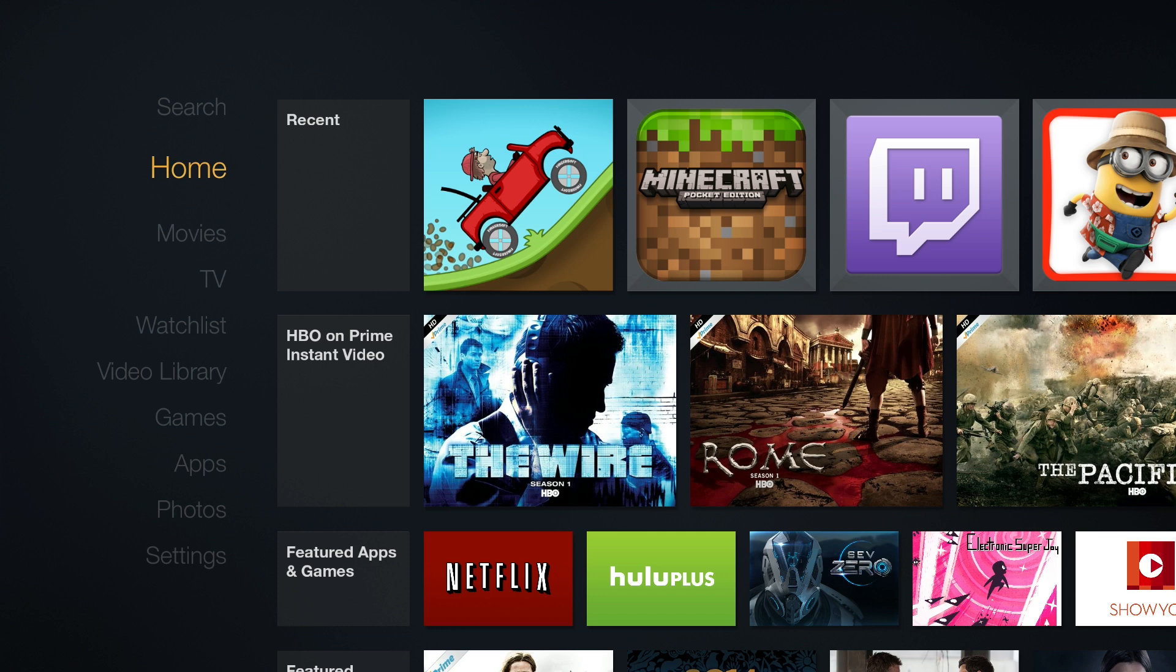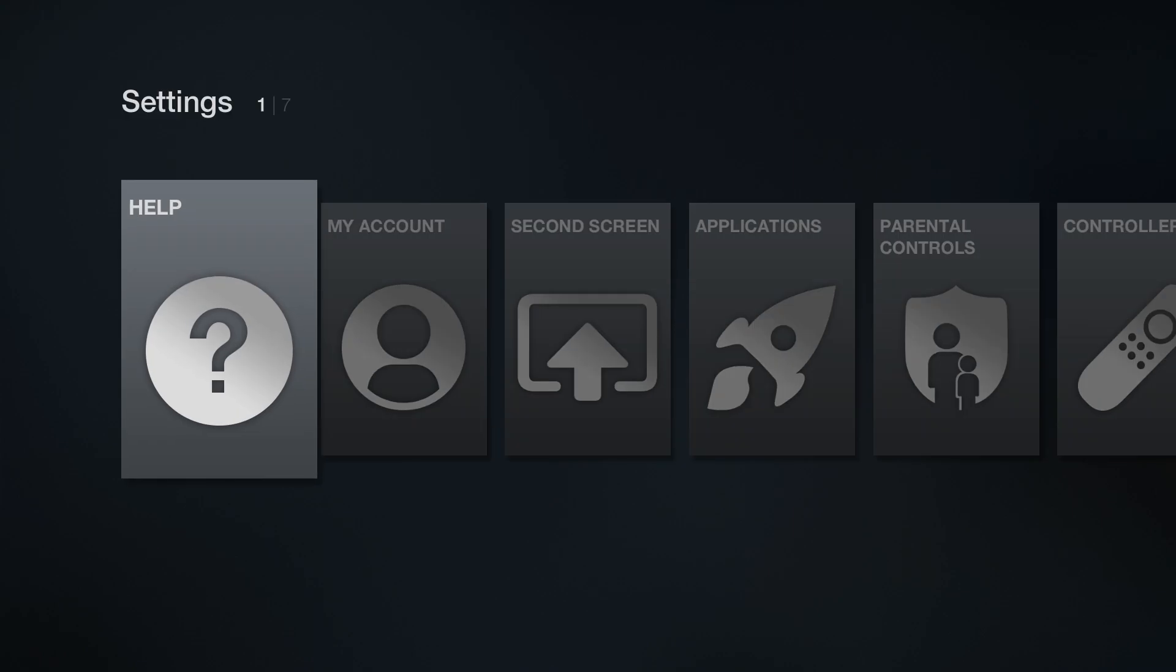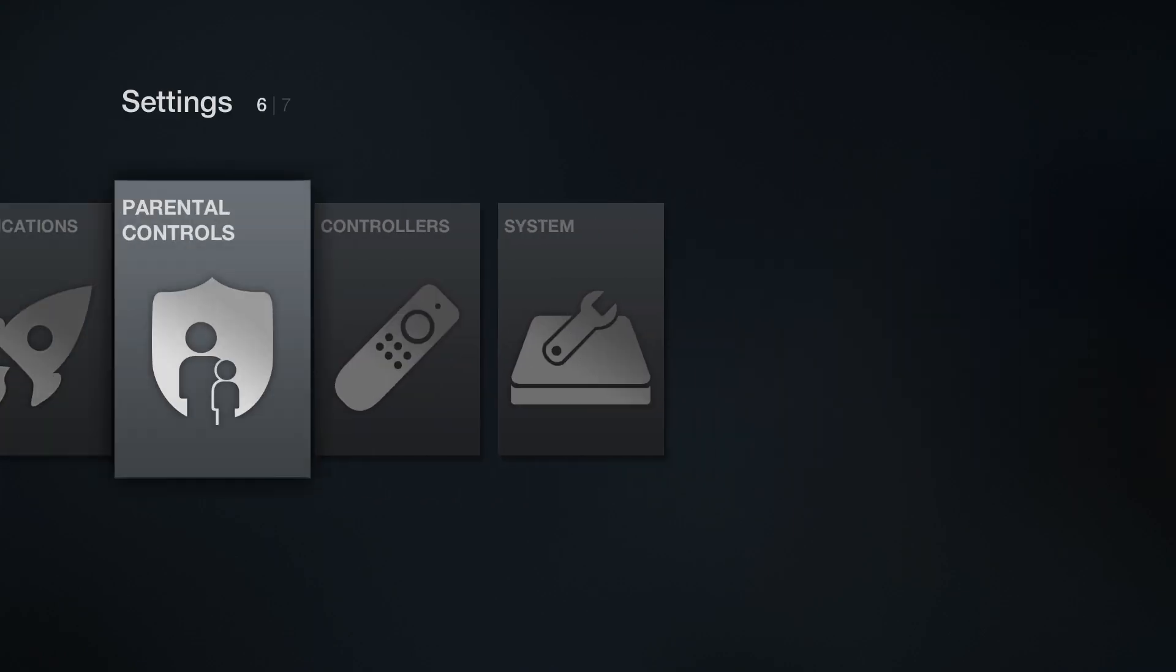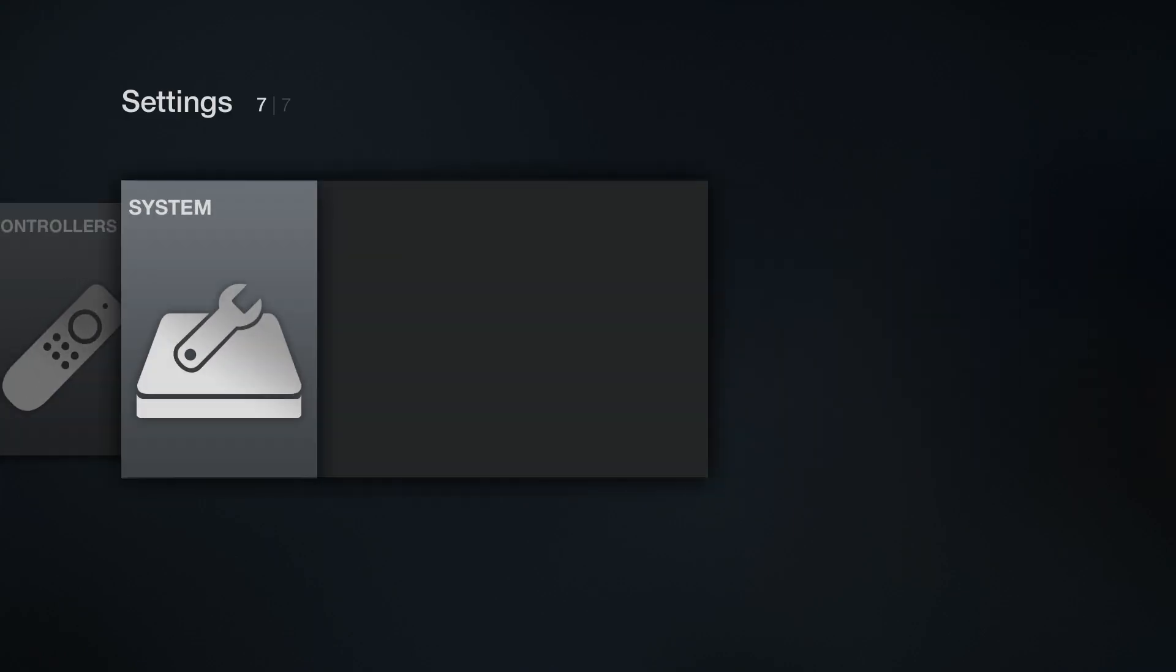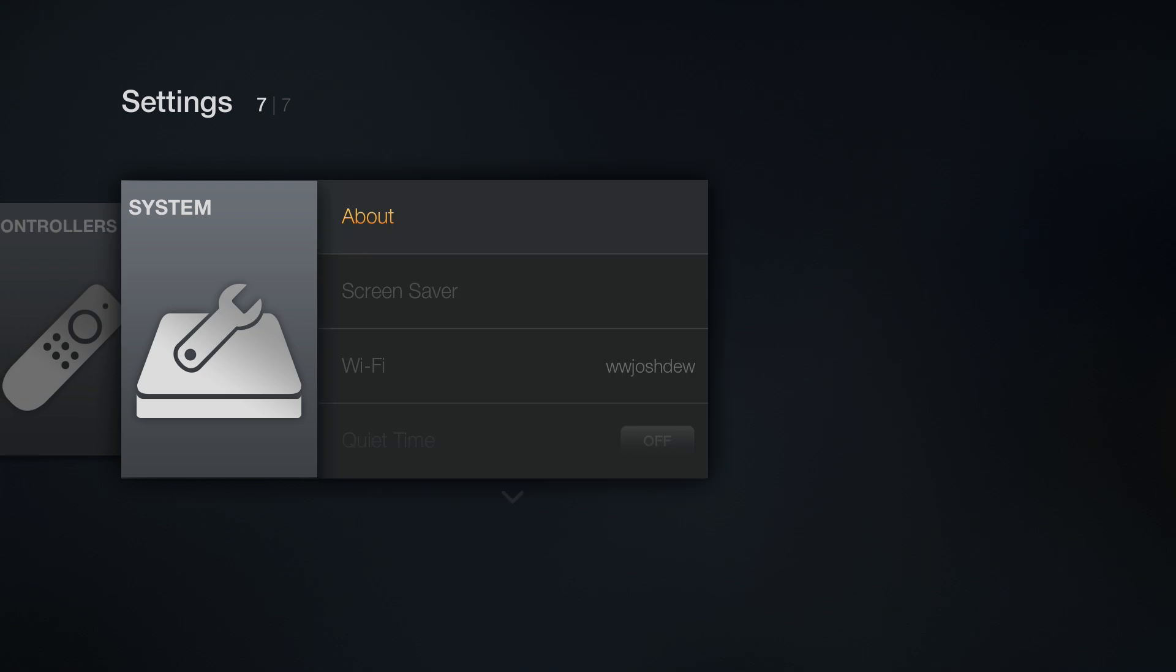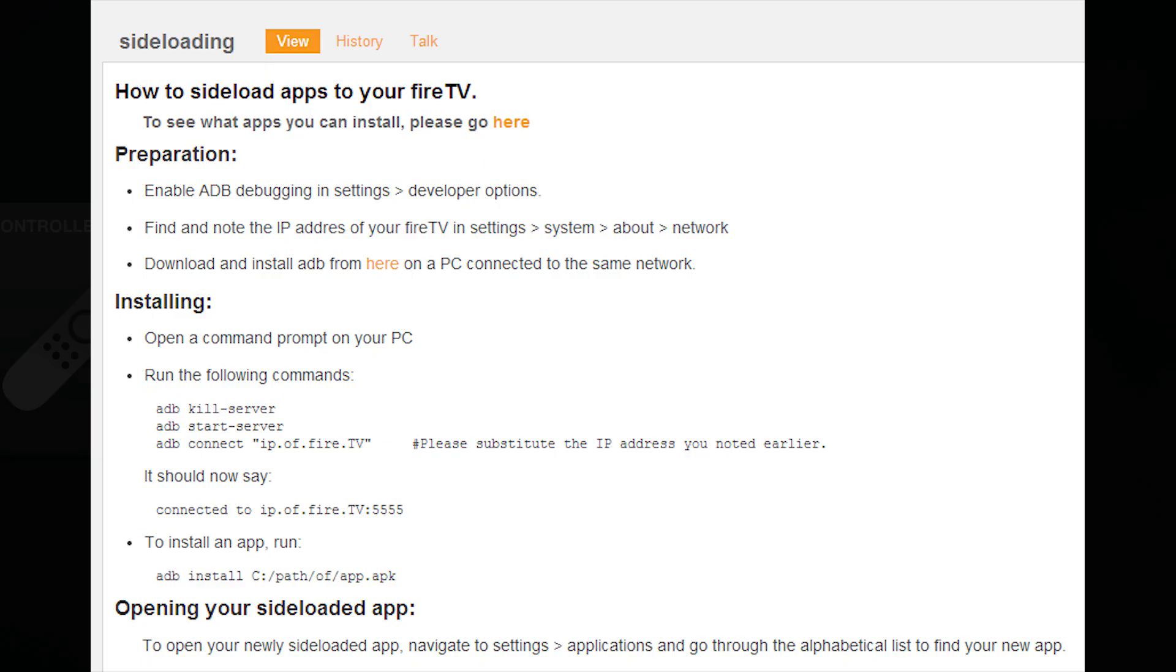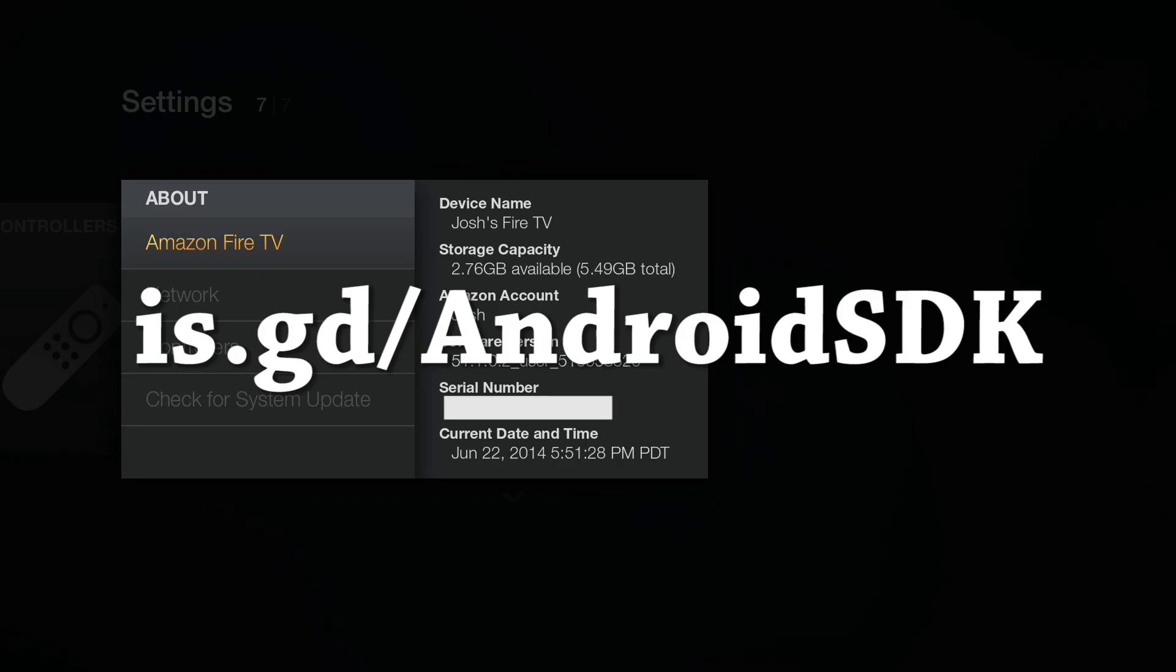So what we're going to do is we're going to ADB install this program to our Fire TV. You go down to settings and then you go down to system, and then when you go to about, you press down one time, you'll get to network and you'll see your IP address. You need to type ADB connect and then that IP address and then press enter when you're in your platform tools.